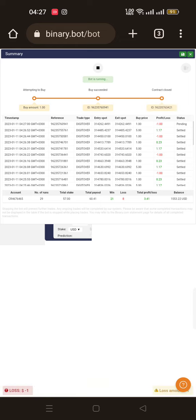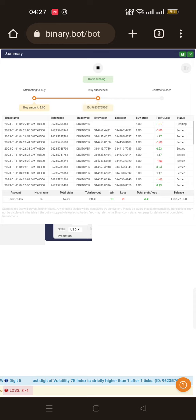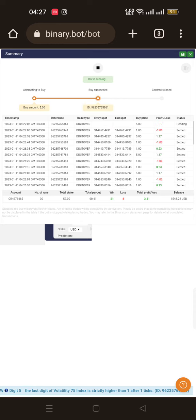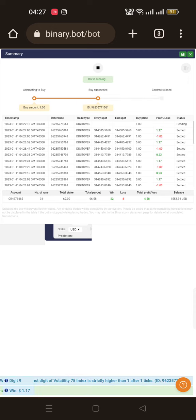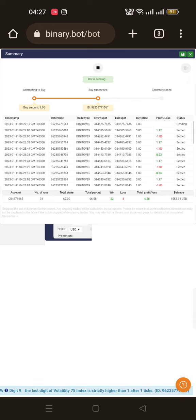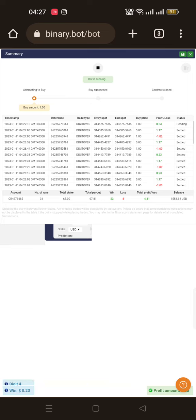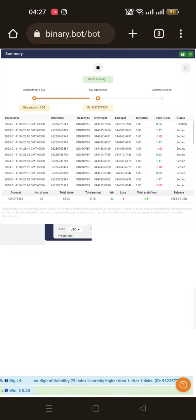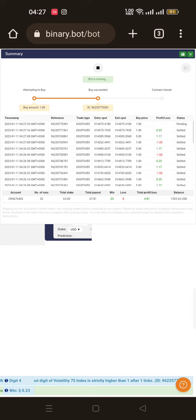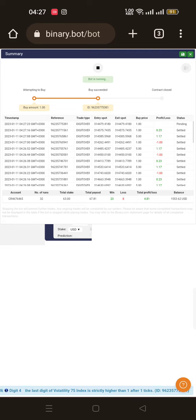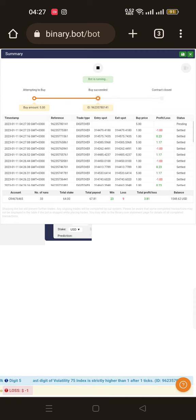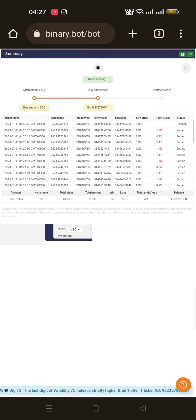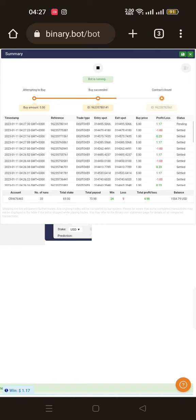For those who wanted me to test the bot on a real account, there's a real account. You don't have to stay in the market for too long. Hopefully we are going to get there in due time. Let's observe and see how much time it's going to take to get to our target of $10.